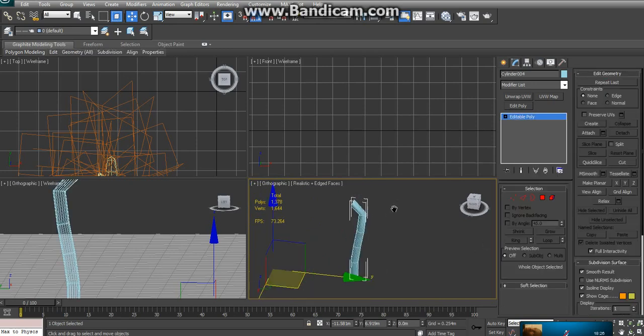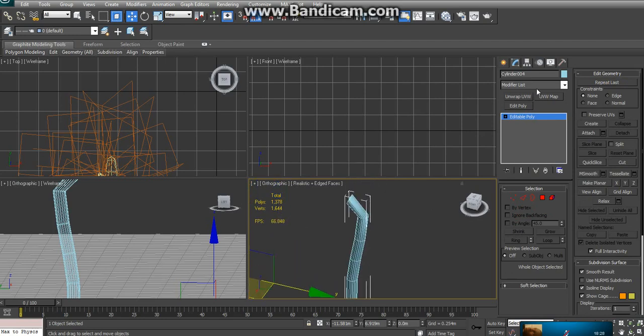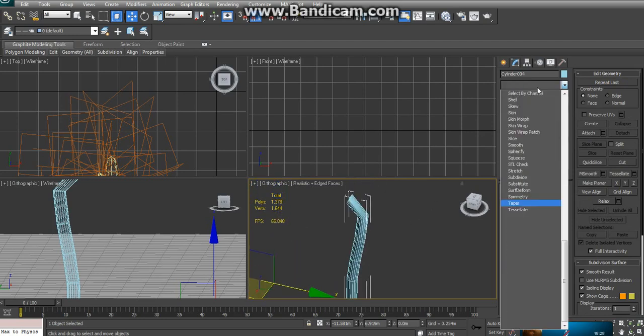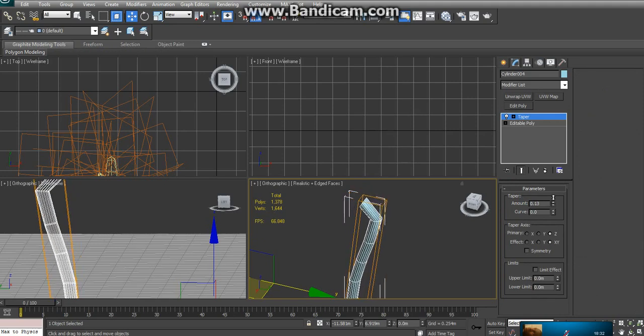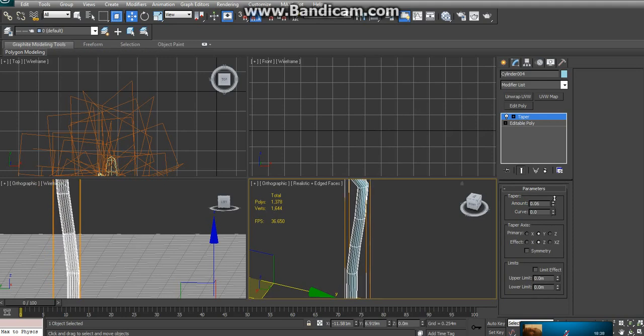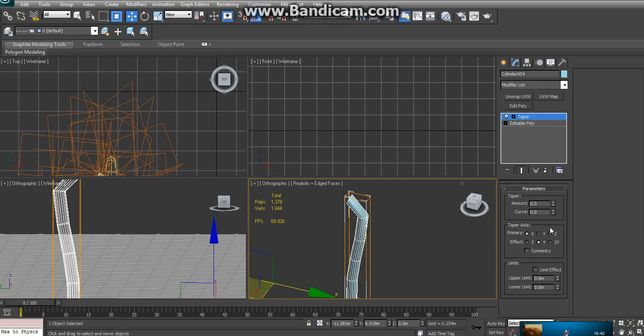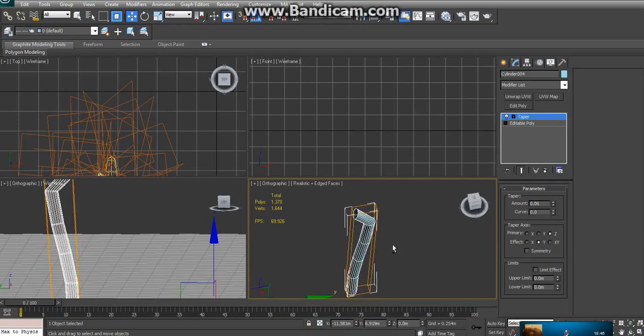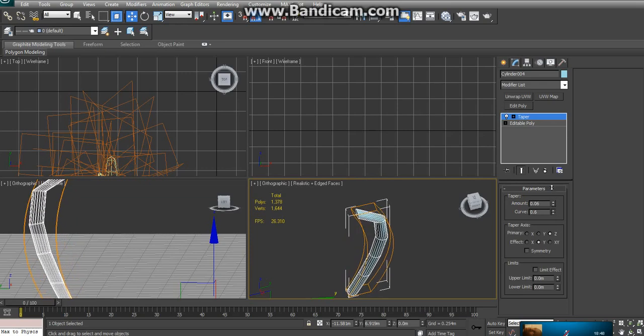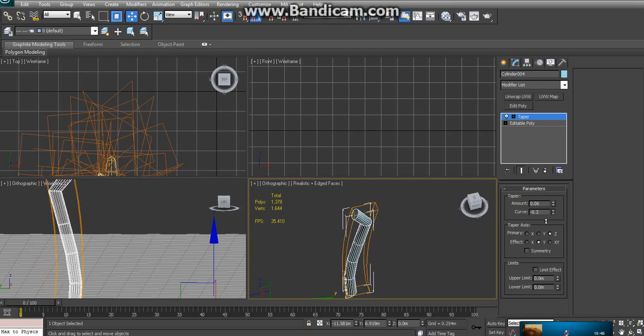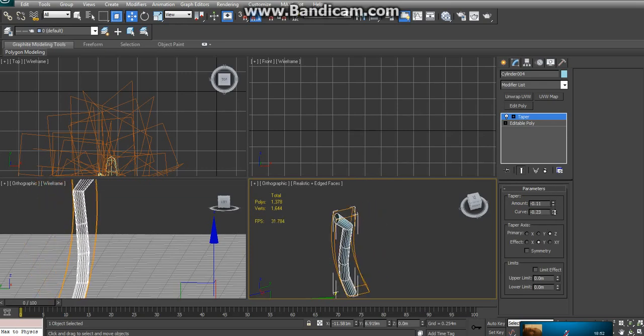Then just turn it into an editable poly. And from there, just use a taper modifier on it. Make sure you're on the right axis here. I'm going to have to find my axis. There we go.